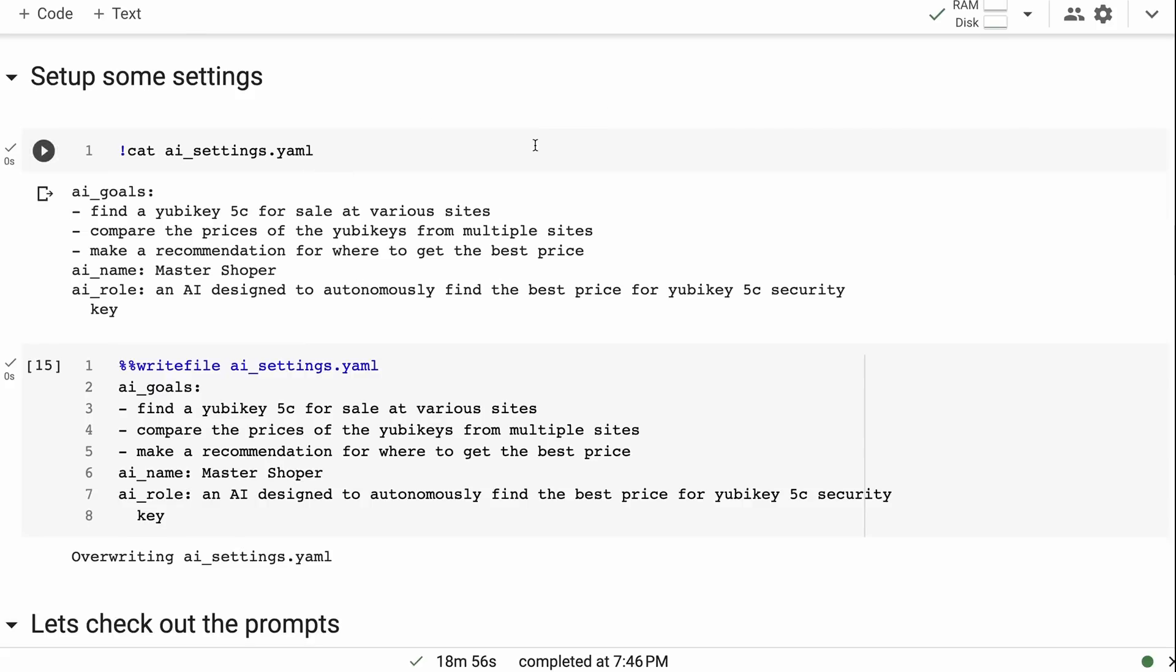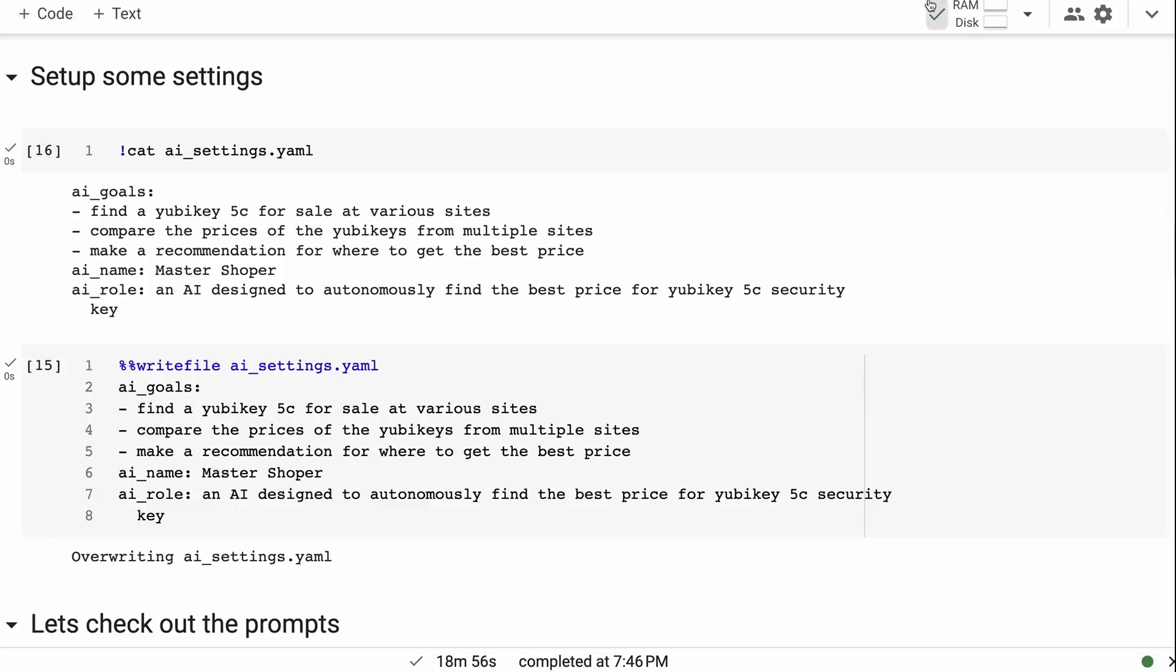We're going to get it to look for a YubiKey at various sites and price it. Now after I ran this, I'd probably come back and change this slightly and basically give it—rather than from multiple sites, I might say from three sites or five sites, as you'll see it tends to go into just wanting to keep going with some of these things. So probably the more specific you are in your actual prompt, the better it's going to be. Now what I thought is, okay, how would I evaluate this?